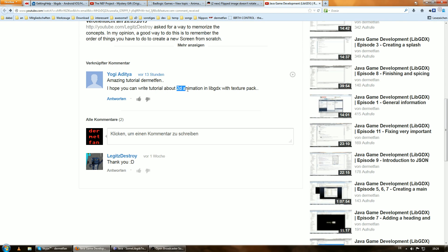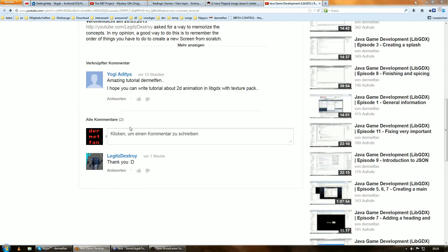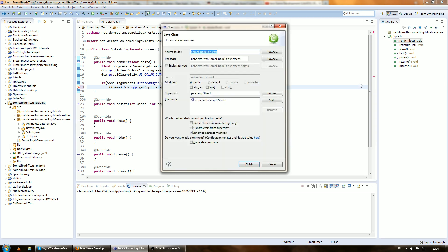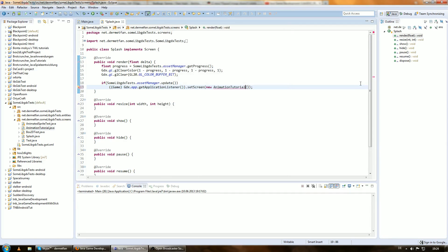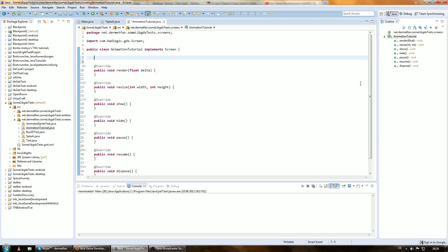Now the interesting part comes: 2D animation. So I had a look around and right now we're in a new project. This project is empty. We just use a new screen, which we're going to call 'Animation Tutorial.' Then we create that class. This is just going to be about the animation, so we don't need anything fancy — we just need something to draw the animation on, and that's going to be a SpriteBatch, as usual.